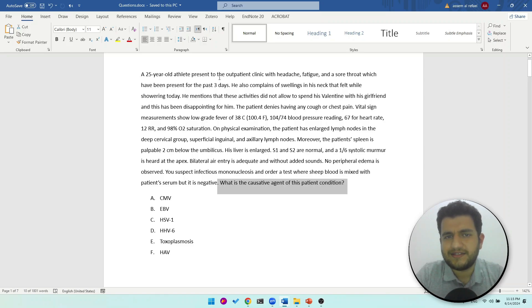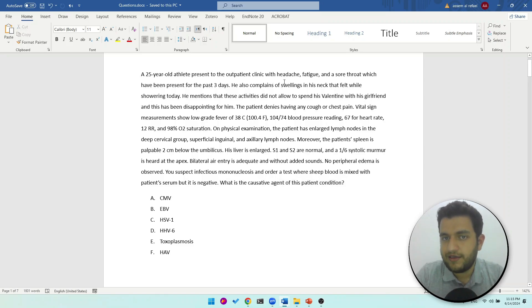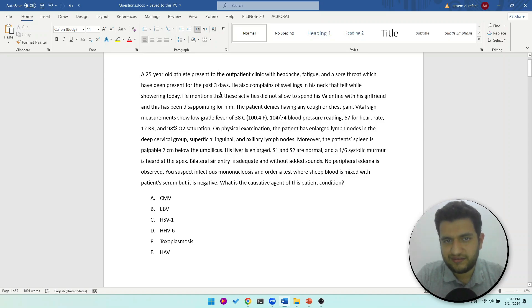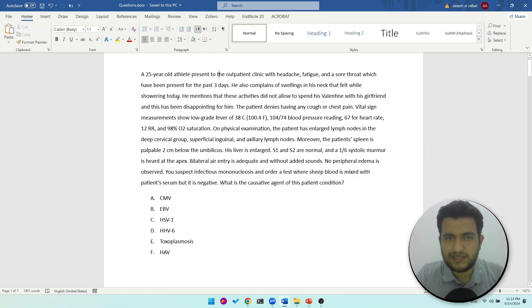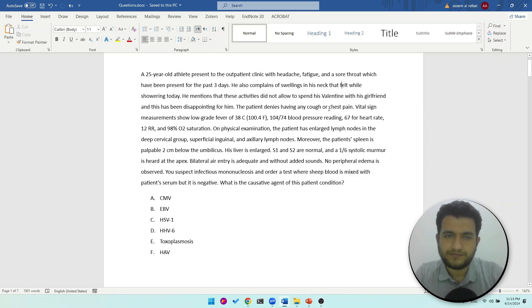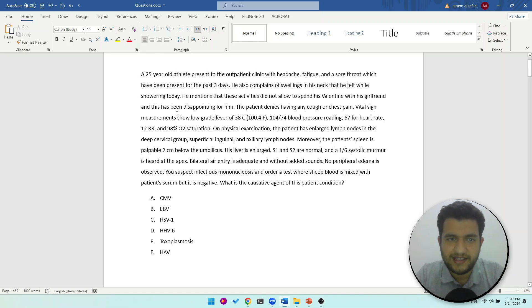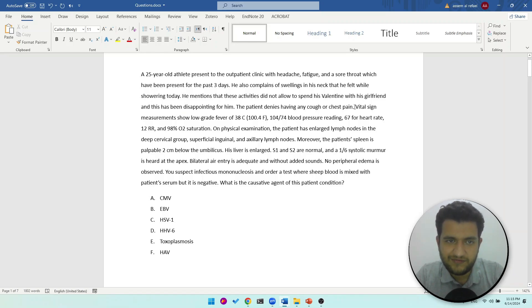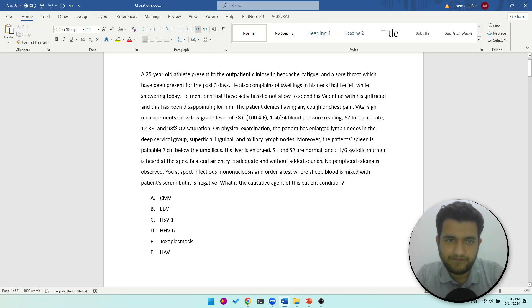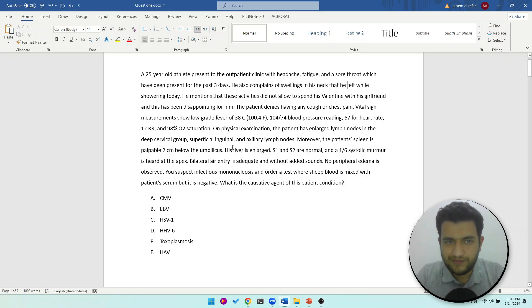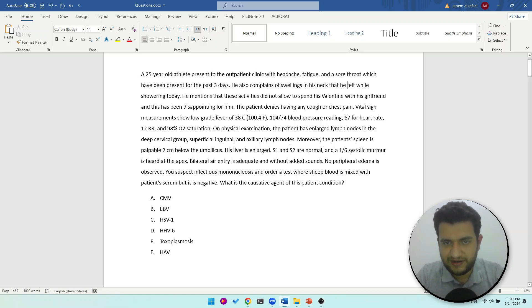He's a 25-year-old athlete who presented to the outpatient clinic with headache, fatigue, and sore throat which have been present for three days. He also complains of swelling in his neck that he felt while showering today. He mentions that these activities did not allow him to spend his Valentine's with his girlfriend and this has been disappointing for him. The patient denies having any cough or chest pain. Vital signs show low-grade fever and otherwise it's normal.